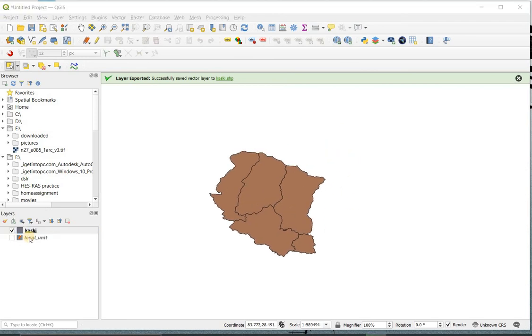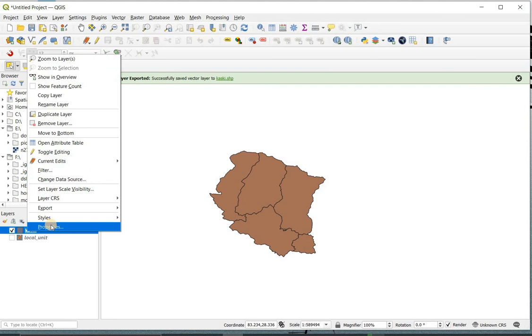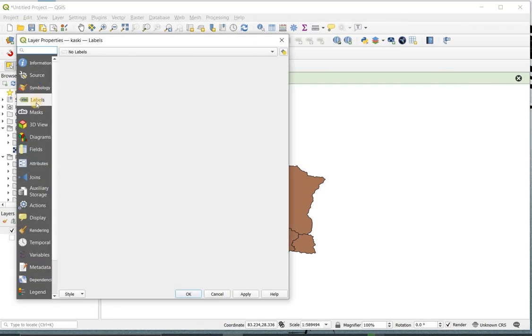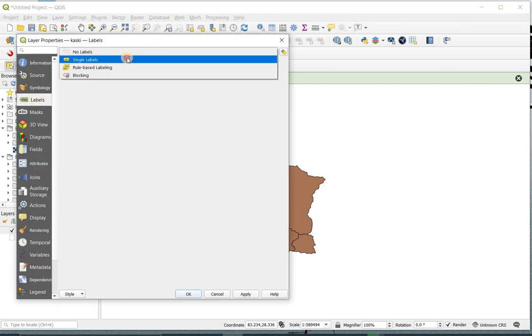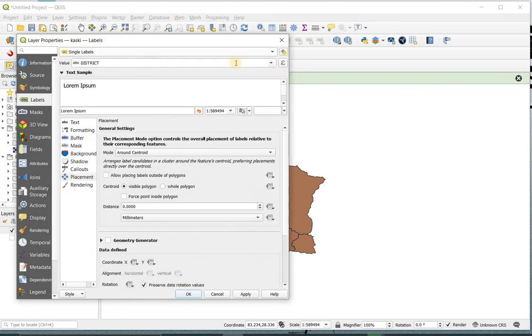You can label it by right clicking on the layer that we created, then click on Property, Label, Single Label, select what you want to label, and apply.